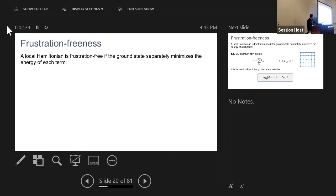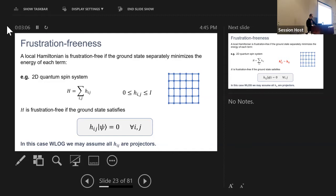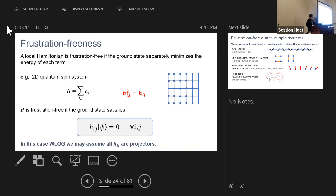A local Hamiltonian is frustration-free if the ground state is separately the ground state of each term in the Hamiltonian individually. If the terms are positive semi-definite — meaning their smallest eigenvalue is zero and all other eigenvalues are positive — then the system is frustration-free if the ground state is annihilated by each term individually. In that situation, without loss of generality, we can assume all terms are projectors — they square to themselves with eigenvalues zero or one — because taking the projector onto the range of each term preserves the gap property.